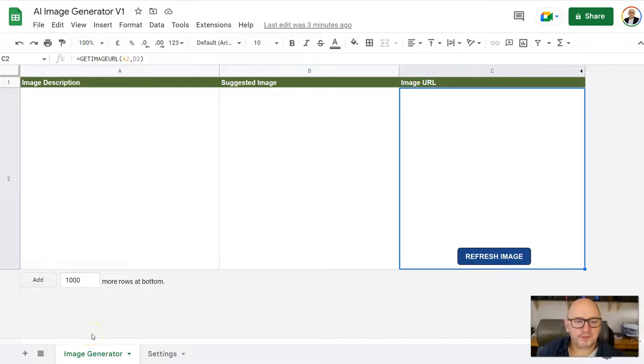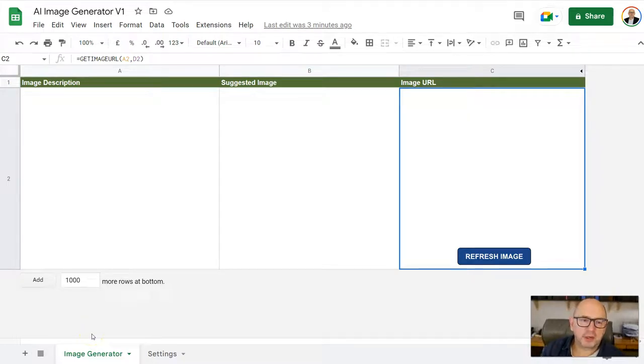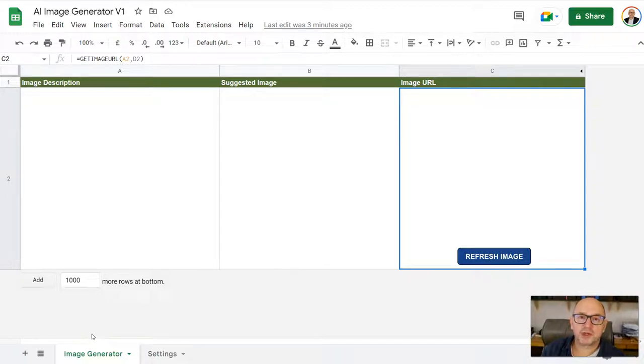Hi folks, I just put this video together to show you how to use this Google Sheet that has a script for generating AI images.